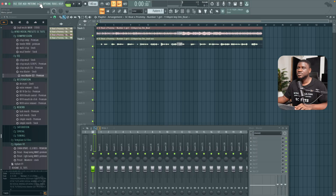Hey there, let me show you how to mix Afrobeat vocals step-by-step in FL Studio using only stock plugins.